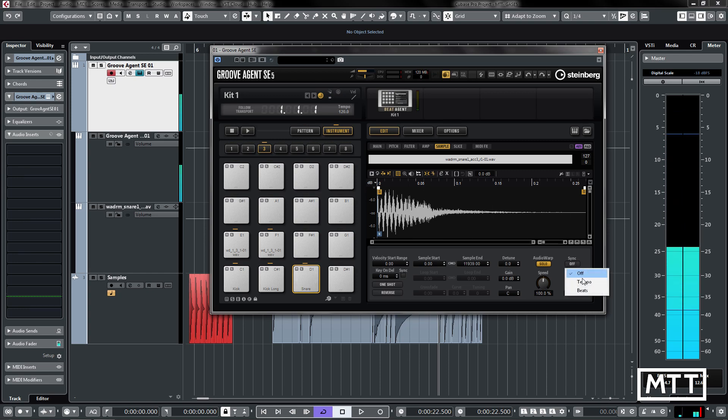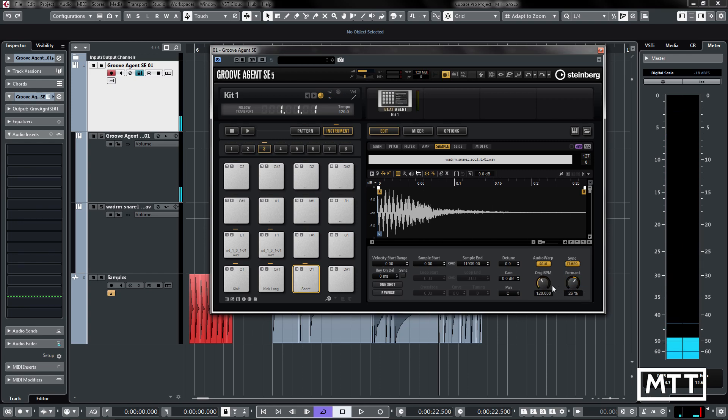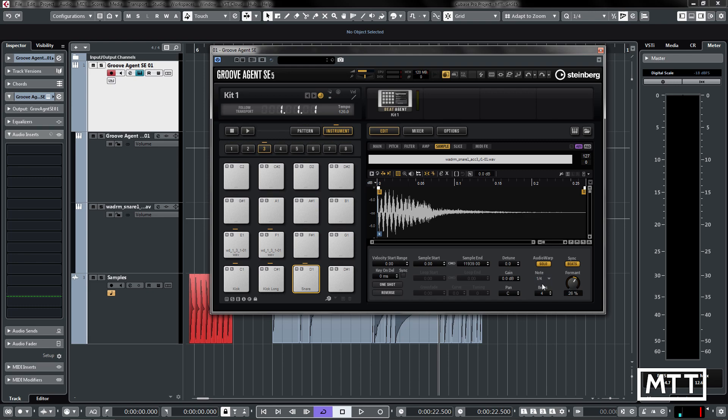You can also sync it to tempo. We can see here, if your original sample had a particular BPM, which this doesn't, you can change it. You can change it to beats as well, so pick how many beats it would be. This section for me is probably the most interesting section, in the same way it is in the sampler track.